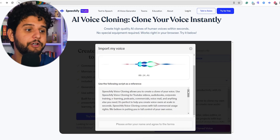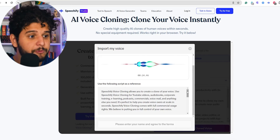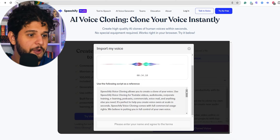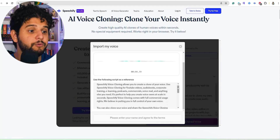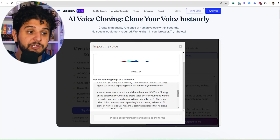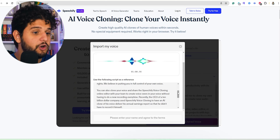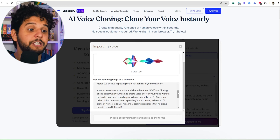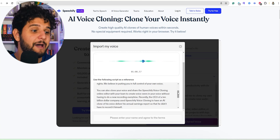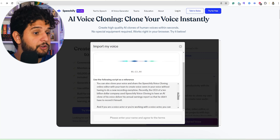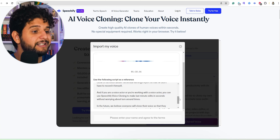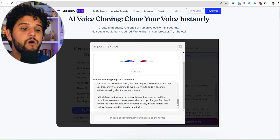Speechify voice cloning allows you to create a clone of your voice. Use it for YouTube videos, audiobooks, corporate training, e-learning, podcasts, commercials, voicemail, and anything else you need. It's perfect to help you create voiceovers at scale in seconds, with full commercial usage rights. You can also share the Speechify voice cloning online editor with your team to create voiceovers in your voice without re-recording every time. Recently, the CEO of a $10 billion company used Speechify voice cloning to have an AI clone deliver his annual earnings report.